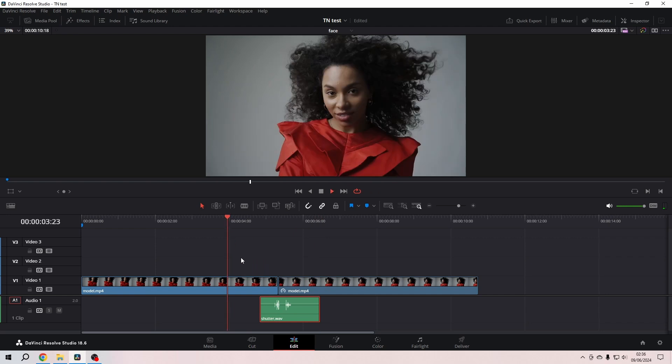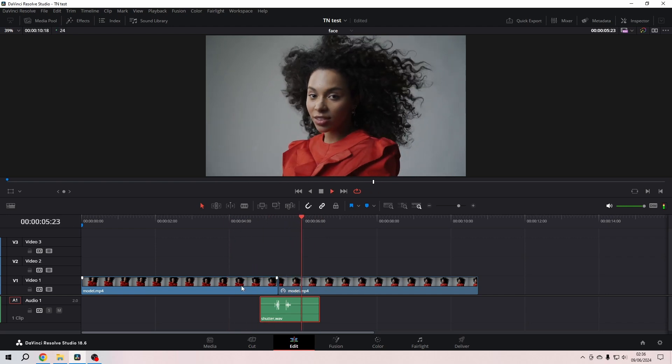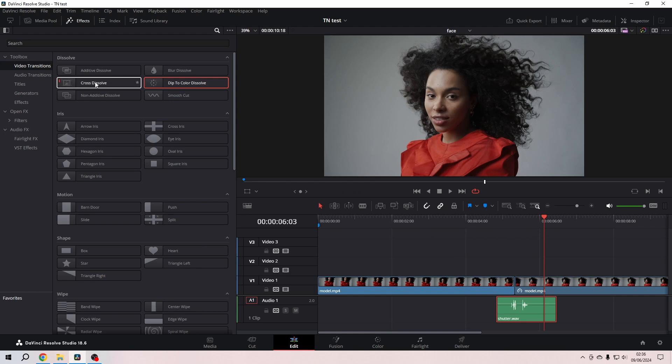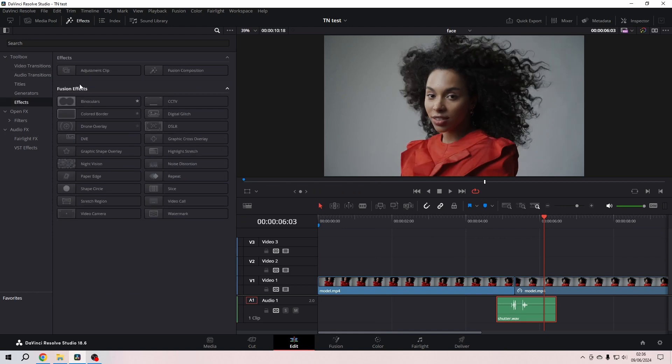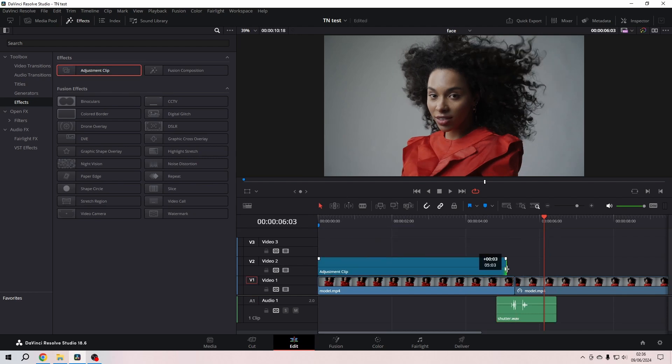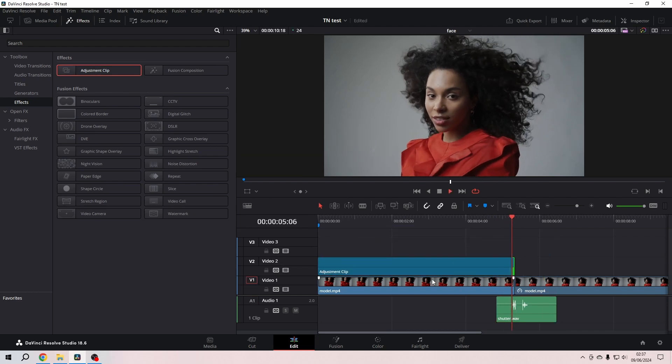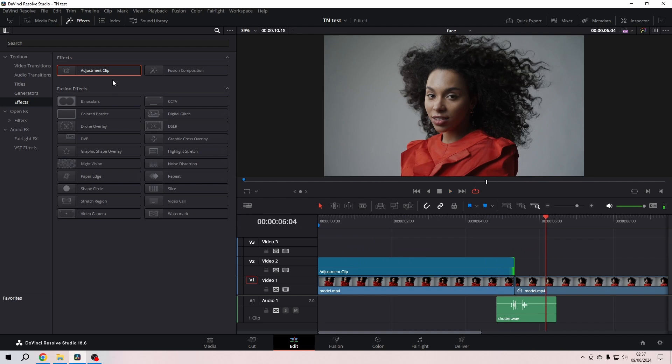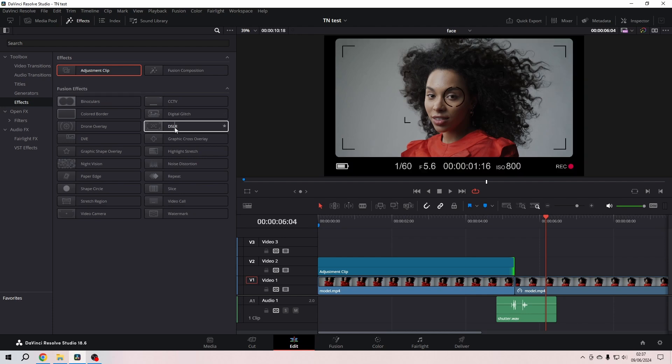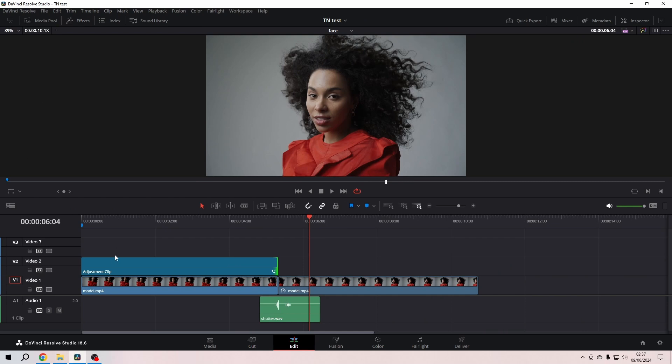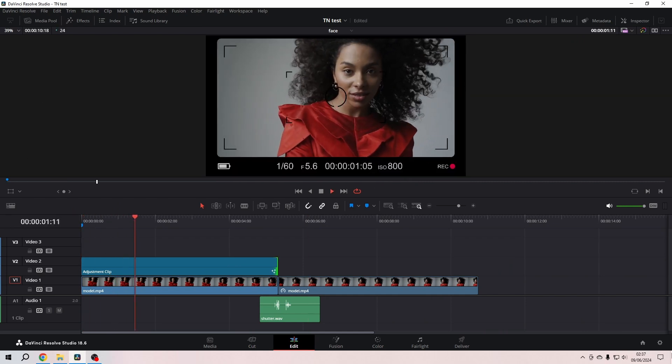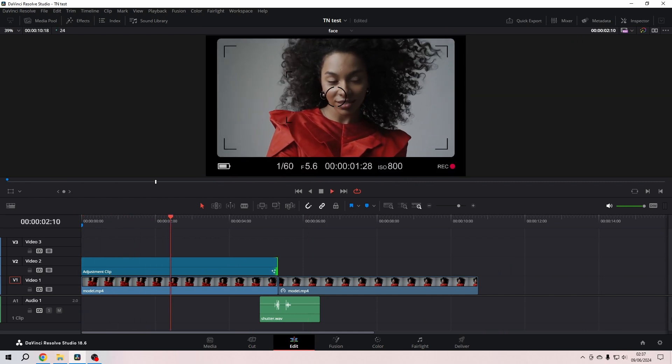I'm going to the effects library, and in the effects I grab an adjustment clip and put it on the first clip, so before this all happens. And while I'm here, I go to the Fusion effects and grab that DSLR overlay and put it on my adjustment clip. So this is what we have until now.